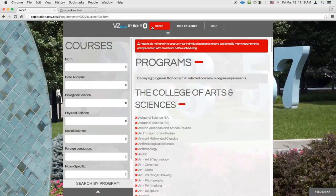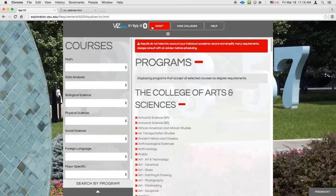You may be interested only in the majors in a specific set of colleges rather than every program at the university. If so, you can collapse groups you aren't interested in by clicking on the header for that group.